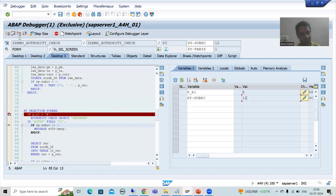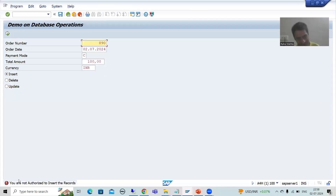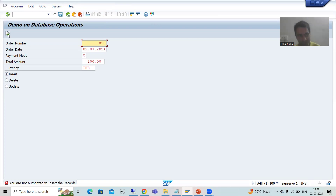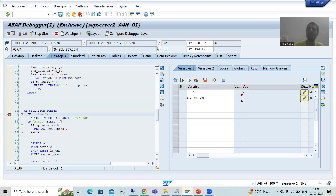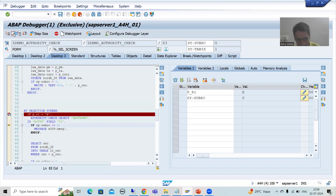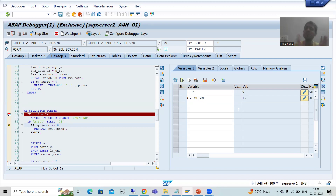SY-SUBRC is other than 0, and I get the message: 'You are not authorized to insert the record.' If I want to insert the record, I can communicate this authorization object and activity value to the SAP basis person and they will assign the rights.